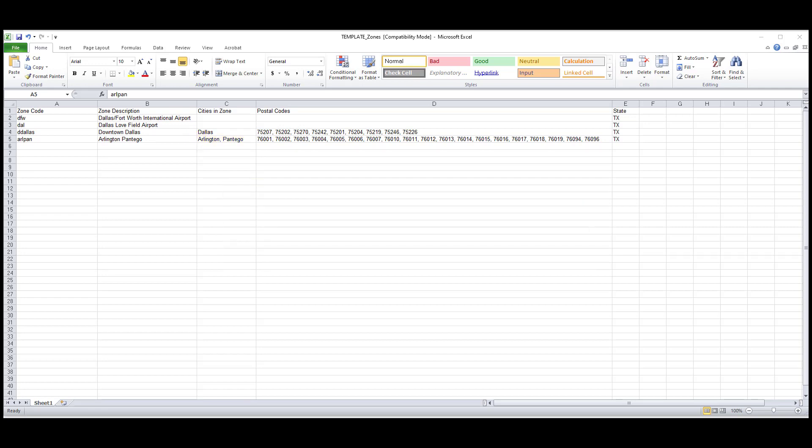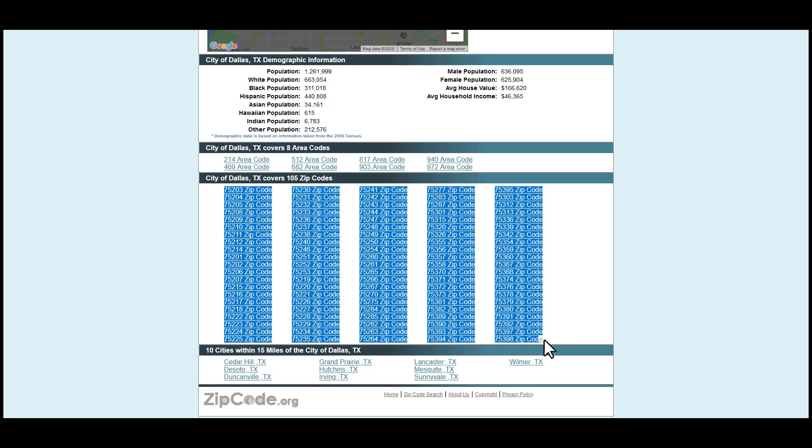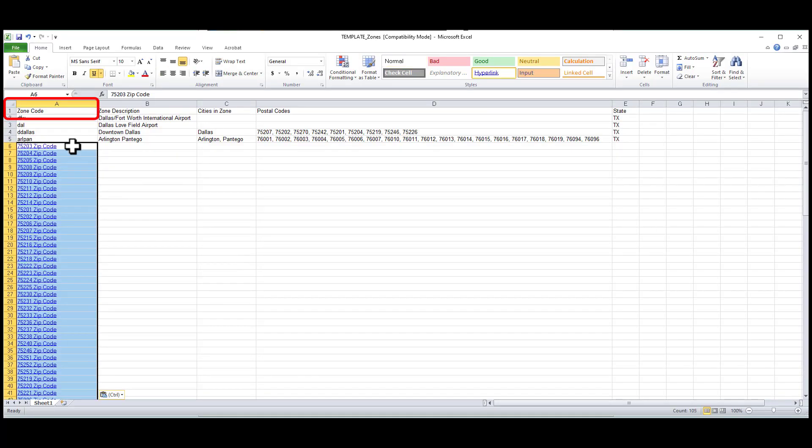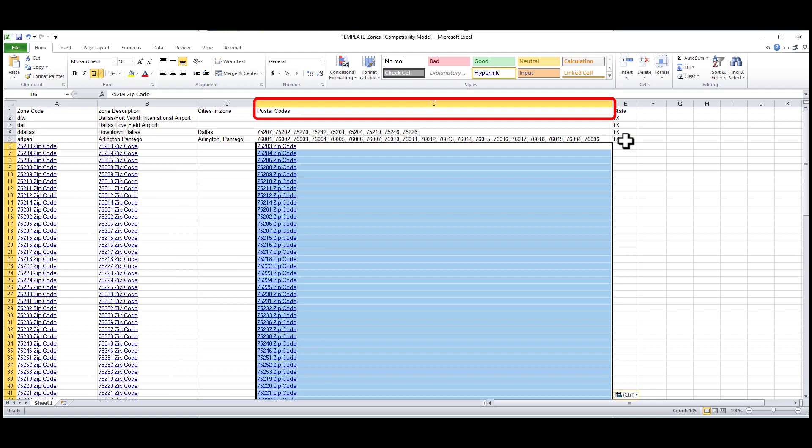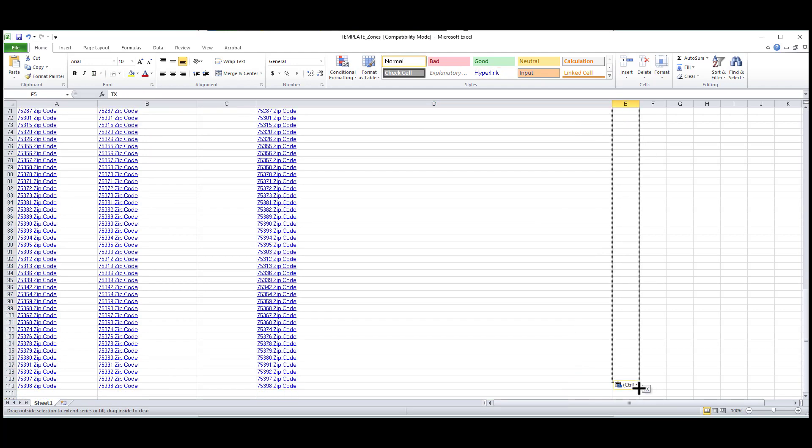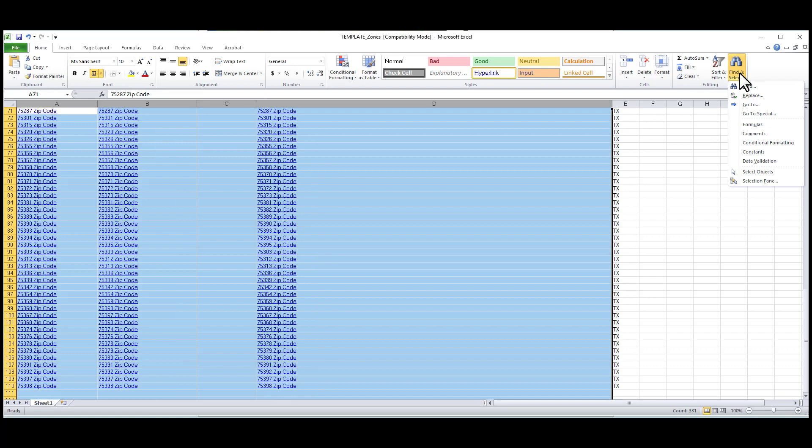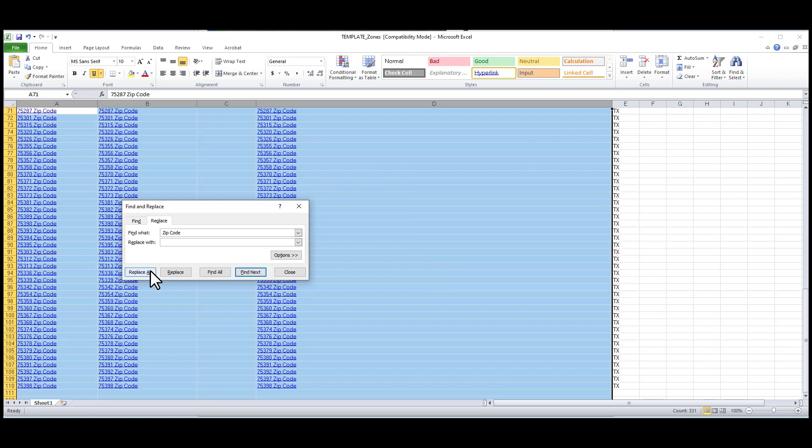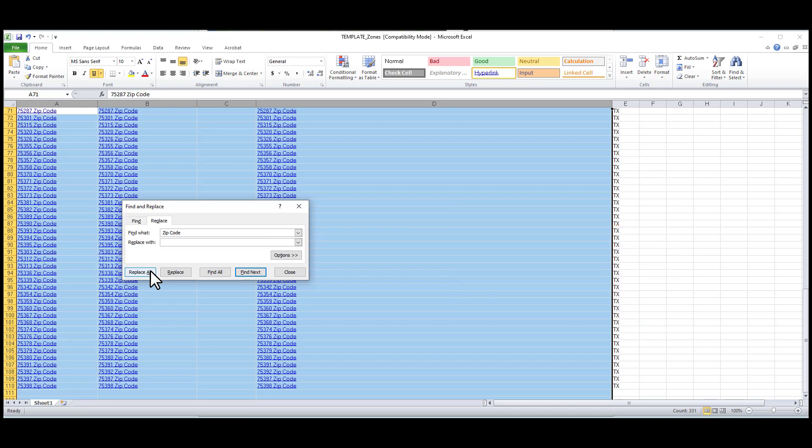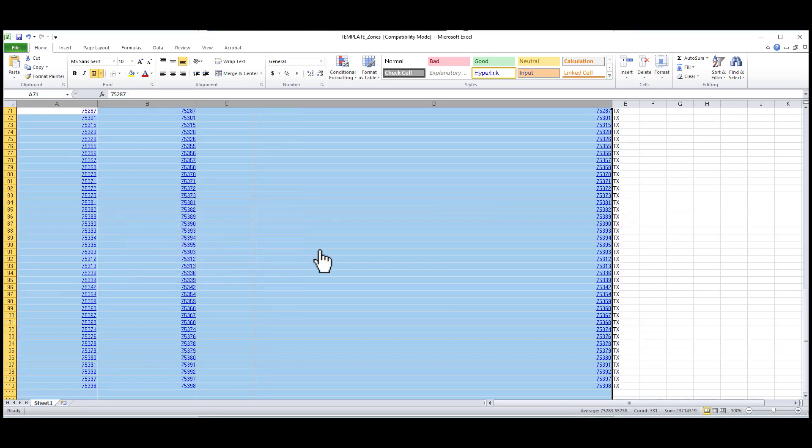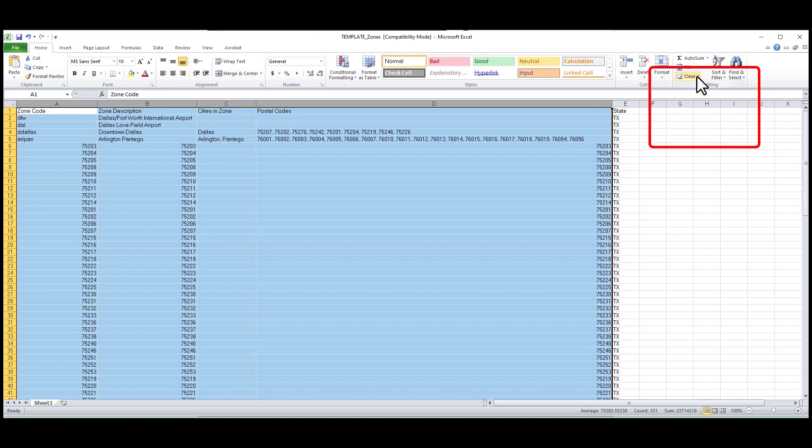The last way you could set up zones would be by postal codes. I'll use the zip code list from zipcode.org to copy and paste the zip codes into the zone code, zone description, and postal code columns. Then I'll drag down my state and remove the words zip code from the cells using the find and replace function. I'll pull up my find and replace box and type in a space, then the word zip code into the find field. Then for the replace field, I'll leave it blank so that it removes the information that I don't want. Next, we will need to clear the formatting and remove the hyperlinks that were added when I pasted it in from the website.